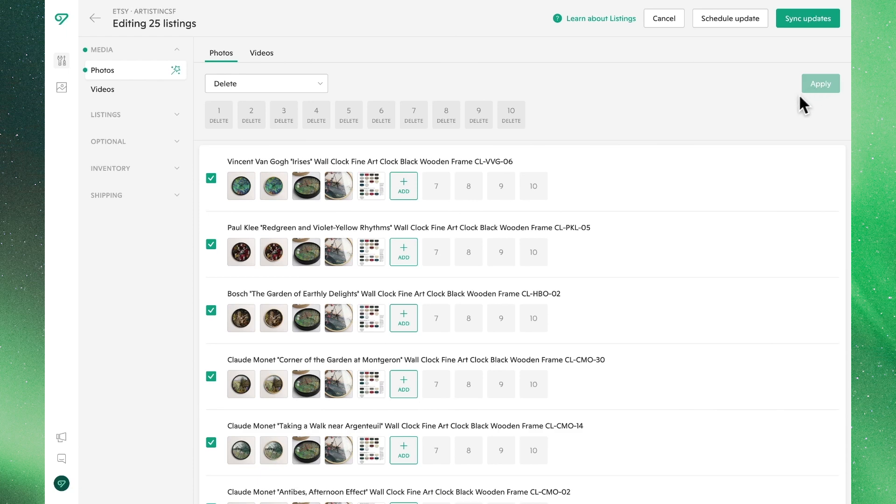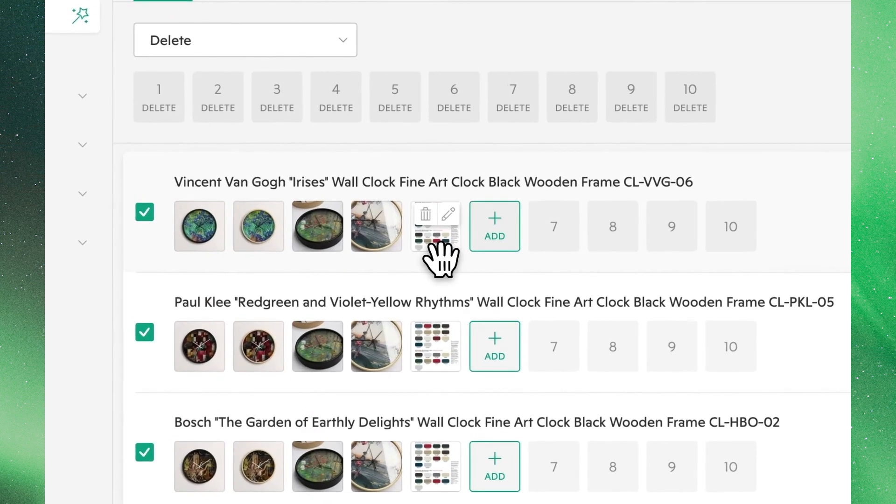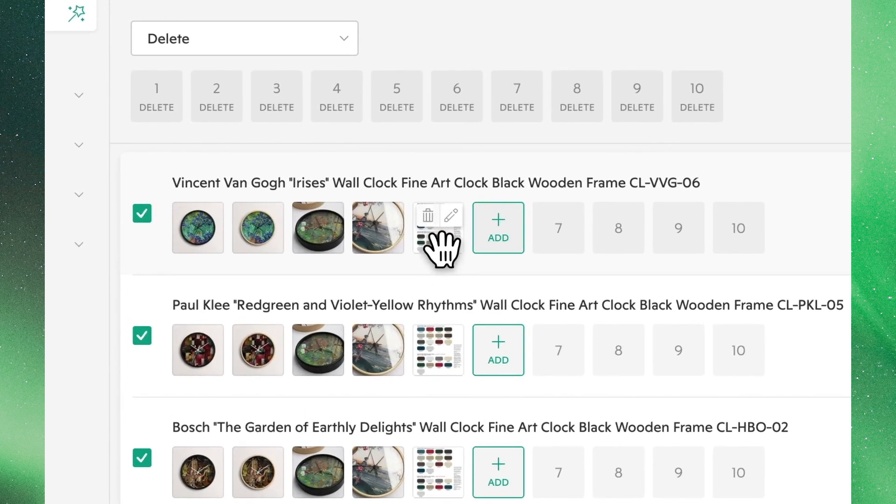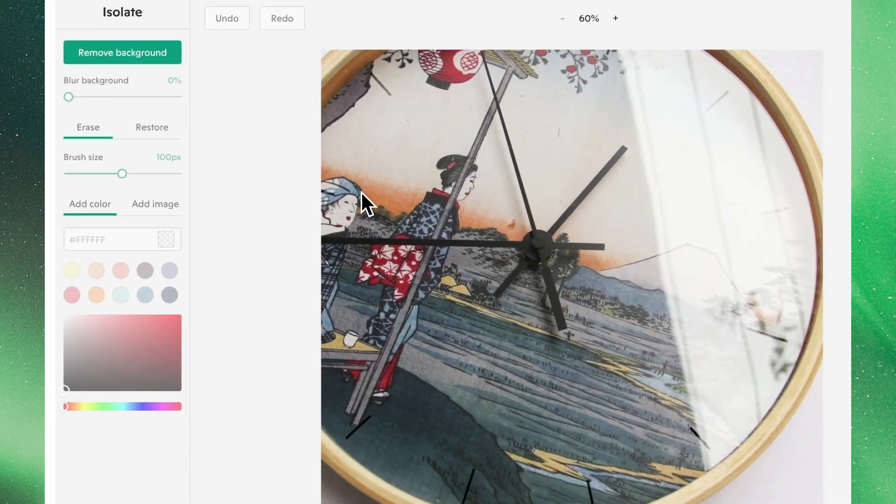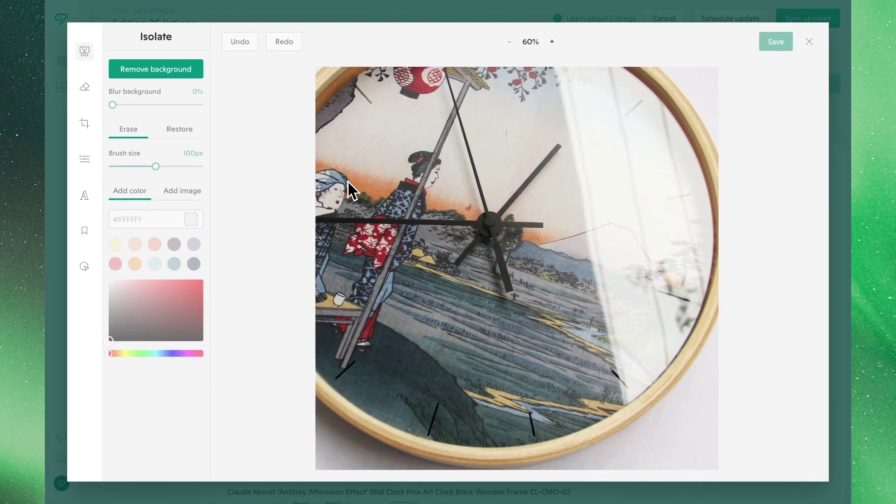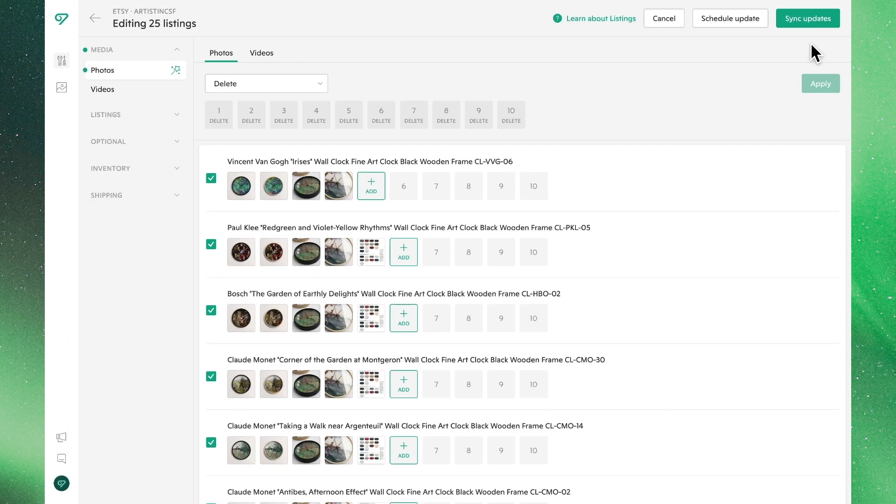You're also able to make individual updates to your listing photos. Hovering over any of these images will give you the ability to delete the photo or enter into the photo editor. We cover photo editing much more in-depth in its own video, so we'll leave it at this for now.